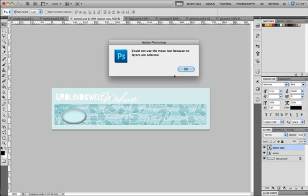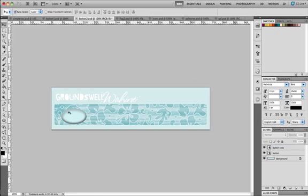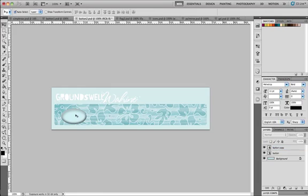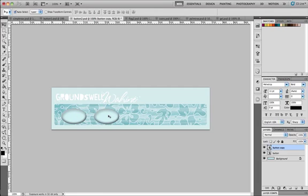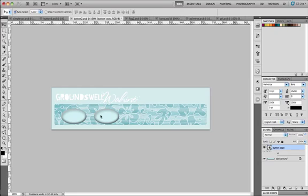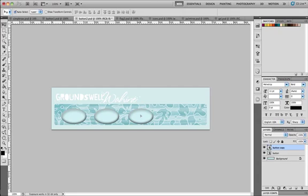If you hold down the shift key and drag your duplicate, it's going to keep it in line with the original. You can drag it to the right, and then if you hold down the alt and the shift key at the same time, you can drag out a third duplicate and a fourth duplicate from any of the existing ones.